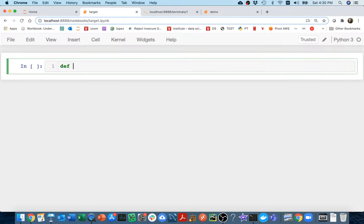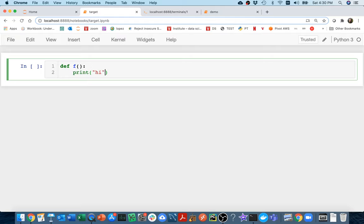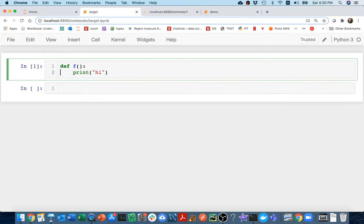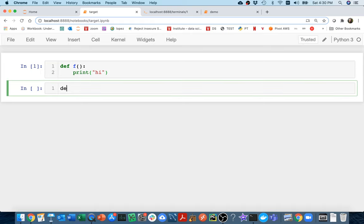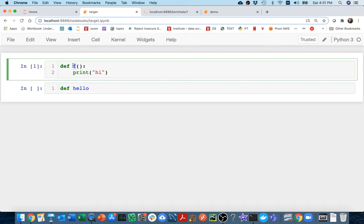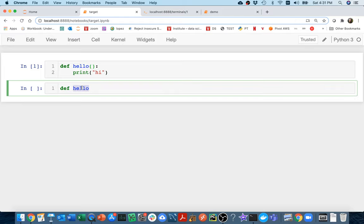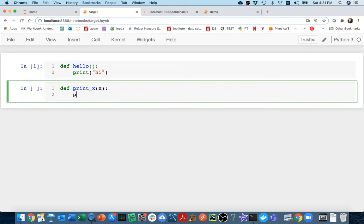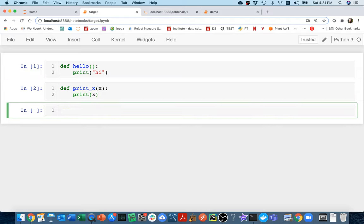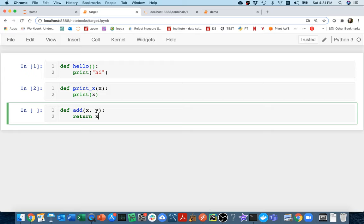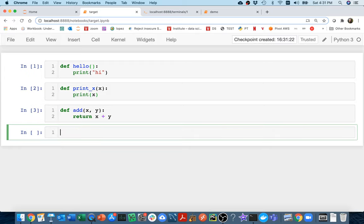Let me create a bunch of functions here. I'll say `def f` and just print 'hi'. Maybe I'll define another one called `hello` — this is a hello function that takes x and prints x. And maybe one more: `def add` that takes x and y, and returns x plus y. So I have all these functions here.